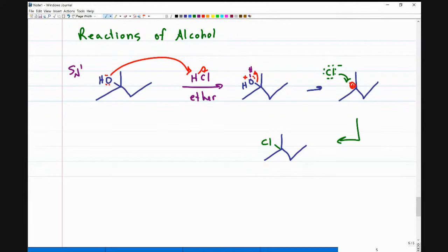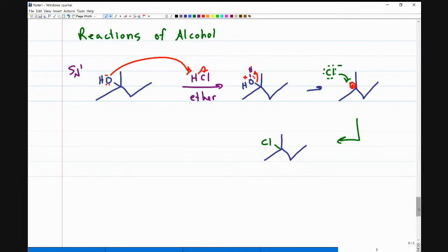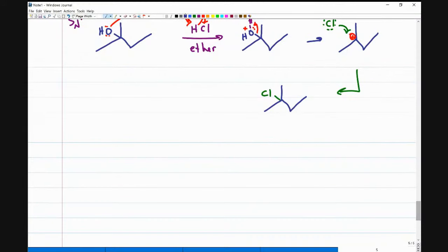But what if I'm trying to get rid of a secondary alcohol or a primary alcohol? These are not going to react as well, especially if I try to do something similar, because the carbocation may not form, the halogen may not attack — it gets a lot more complicated. So in this case, we have to do something else.